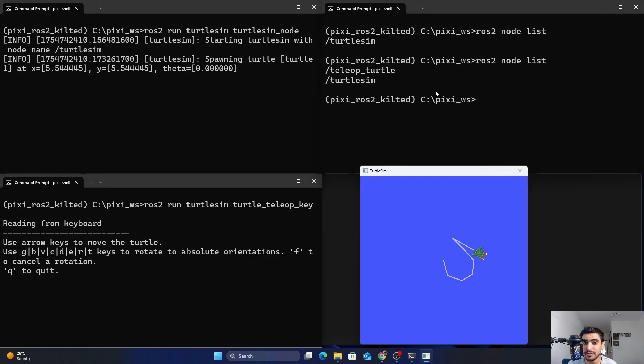This command is really useful if you have a large robotic system where you are running many nodes, as it helps you keep track of them.